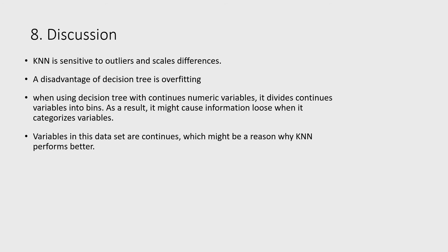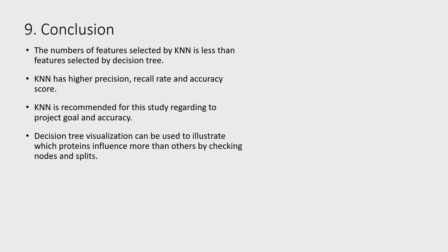The number of features selected by KNN is less than features selected by decision tree. Also, KNN has higher precision, recall rate, and accuracy score. So KNN is recommended for this study regarding the project goal and accuracy.